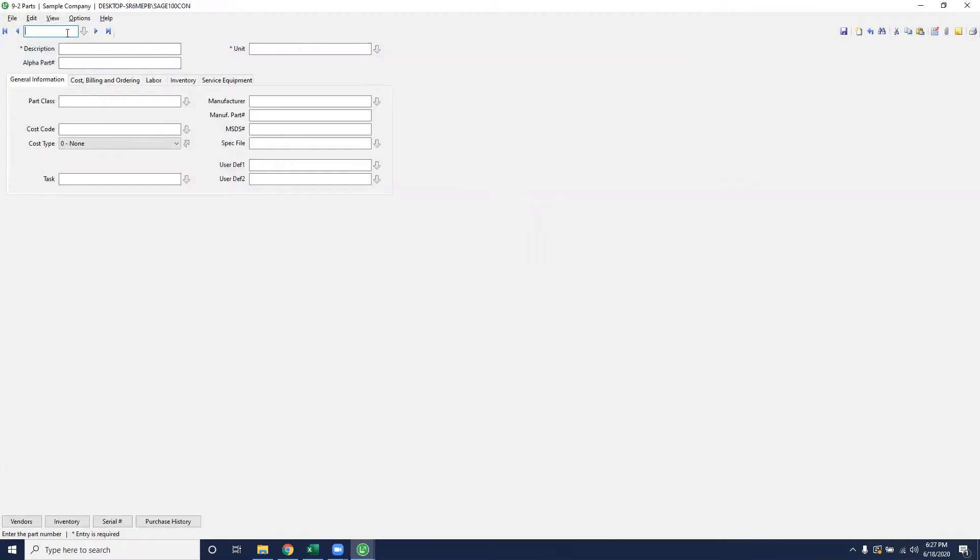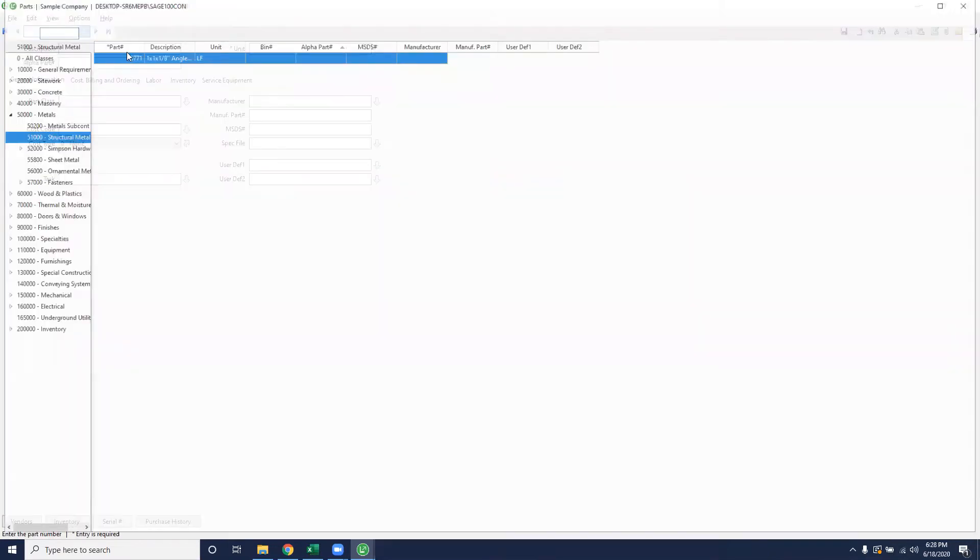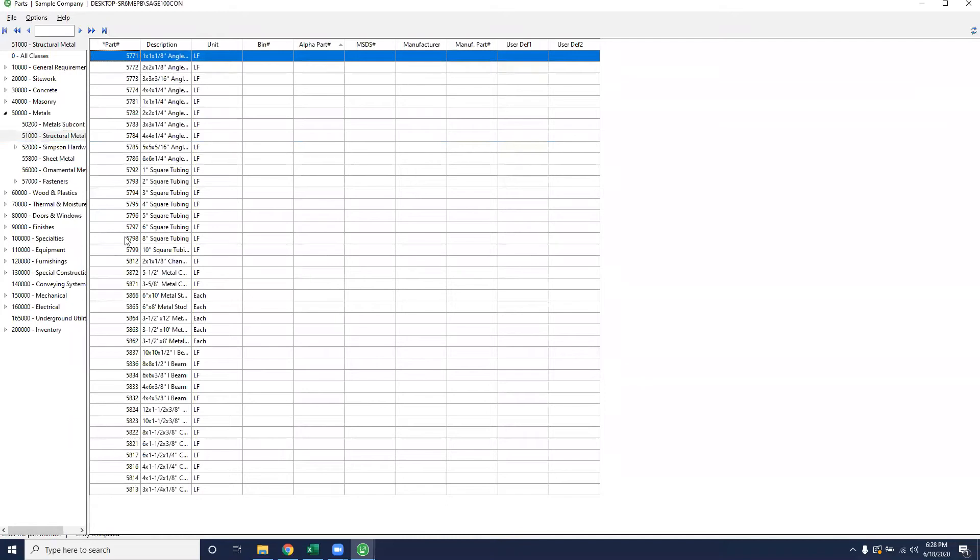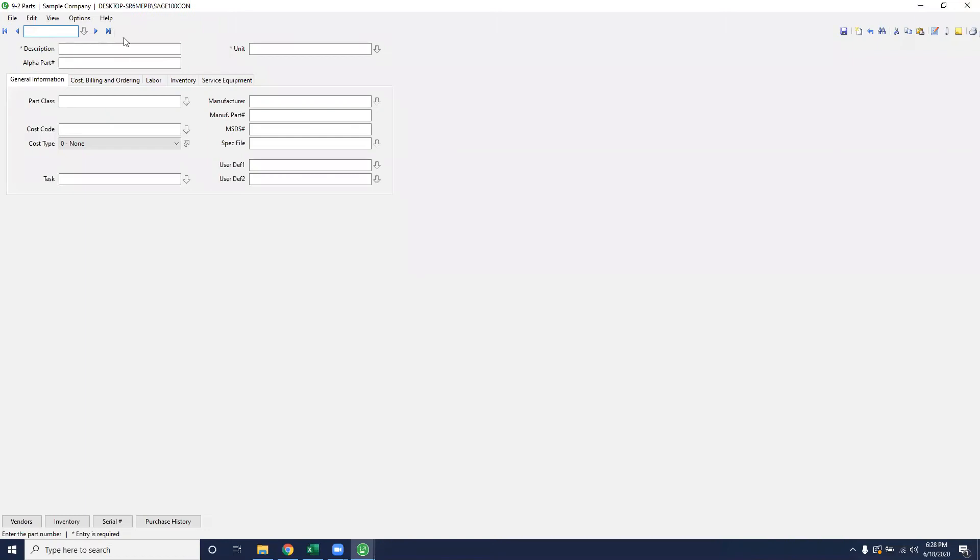For this calculation field, it's going to default to the next numerical value that is available. So if you have no parts in there, you can start with number one. For my example, I have a bunch of parts from the sample company, so I'm going to choose a number that's not already selected. This example will use 50,000.